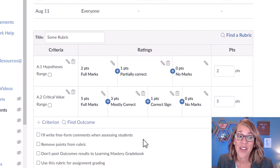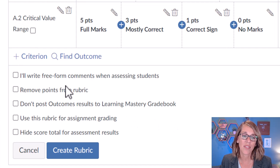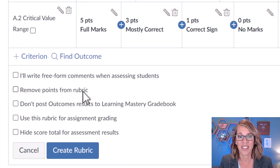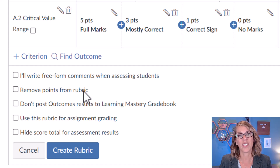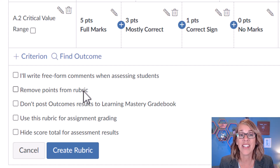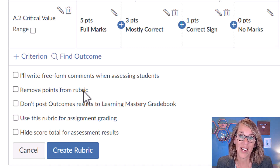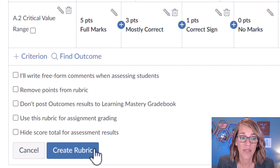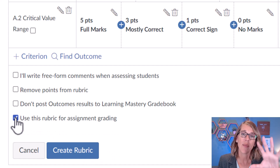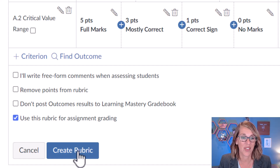Once you've got it how you want it, go ahead and scroll down to these options. You can write free-form comments when assessing students — that means the comments will be inside of the rubric. I tend to put my comments at the very end or directly onto my students' work. I do, though, want to use this rubric for assignment grading, so that whatever it totals, I will end up with that as my student's grade.